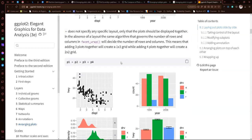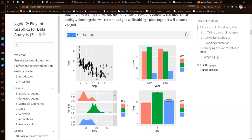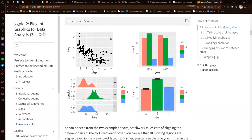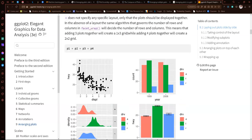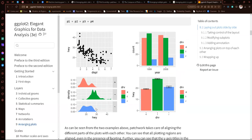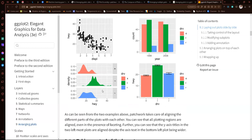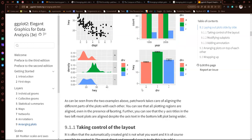If we want to arrange more than two plots, we just do plot1 + plot2 + plot3 + plot4. We can add several plots as needed. The library patchwork does it automatically. If we have four plots, it will create a two-by-two grid. But if we have three, it will create a one-by-three grid — so all three plots in a single row.